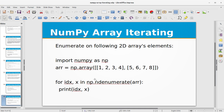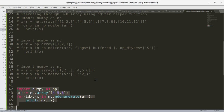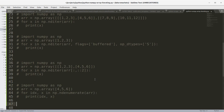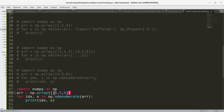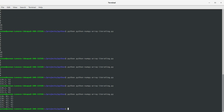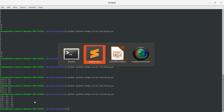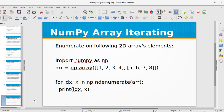We can use the ndenumerate function with 2D arrays as well. Let's create a 2D array [[1, 2, 3], [4, 5, 6]] and run the same ndenumerate loop. Going to the console, you see we have the index numbers for the 2D array: (0,0) is 1, (0,1) is 2, (0,2) is 3, then (1,0) is 4, (1,1) is 5, (1,2) is 6. This is quite helpful when working with complex problems, especially scientific data.